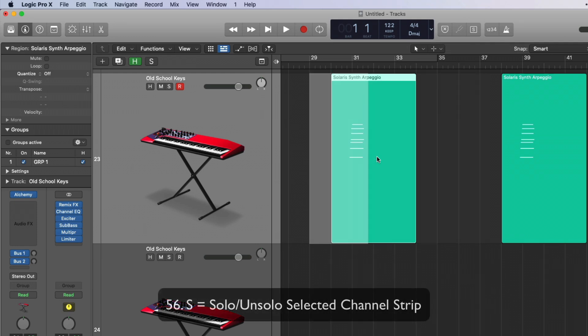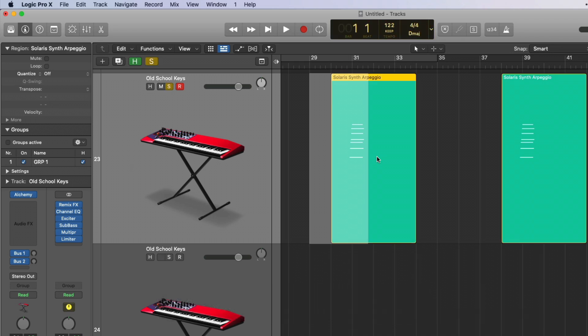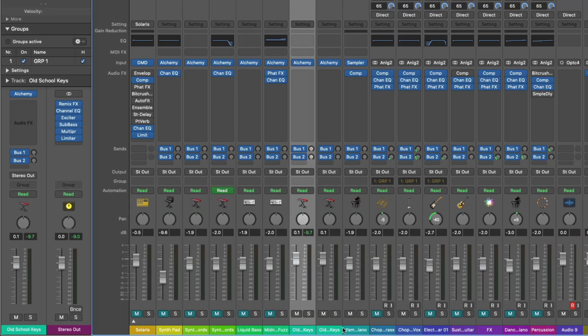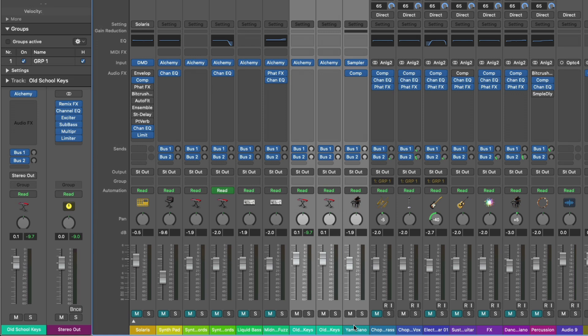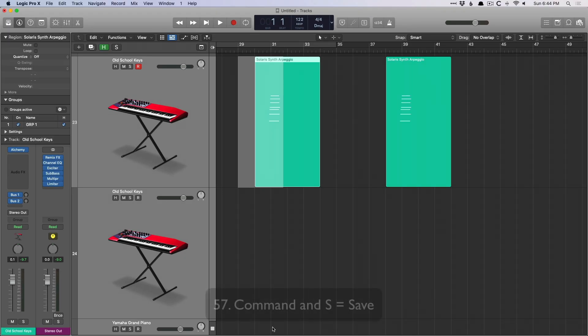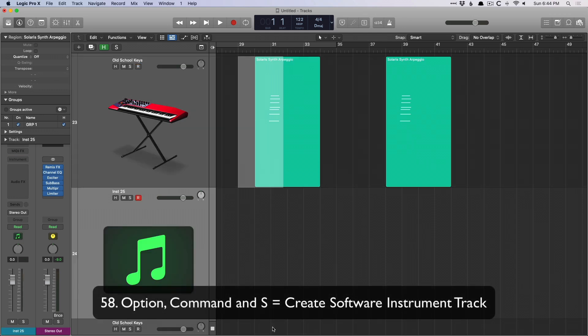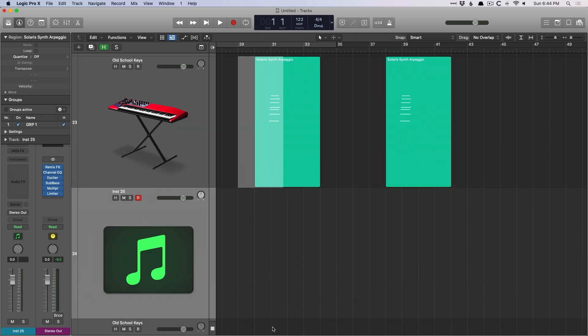S is to toggle the channel strip solo, so the opposite of mute. We can solo this track. We go into the mixer, make a selection, hit S. Beautiful. Command S, which you better know, is to save. And option command S is to open a new software instrument.